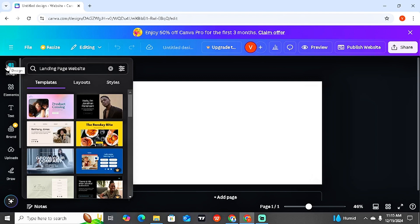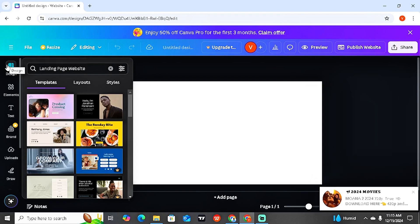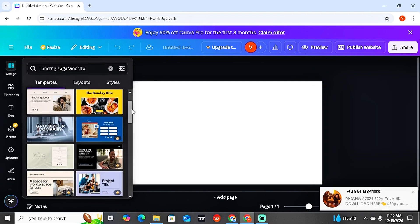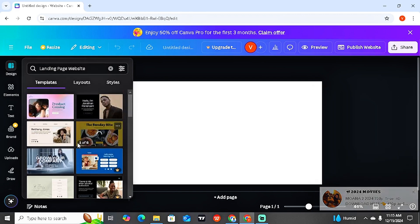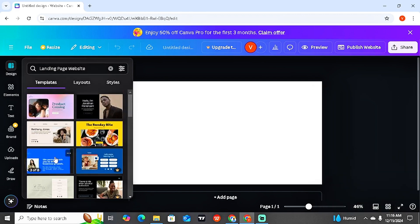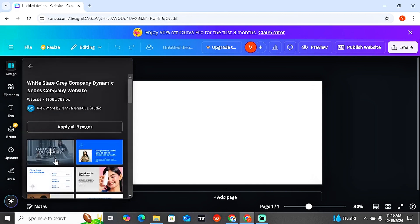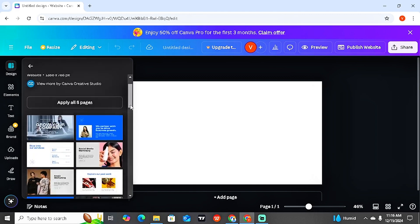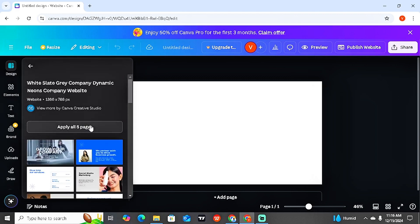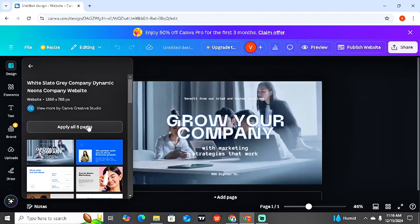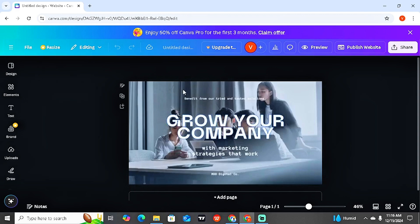For the sake of today's video, I'm going to be creating a landing page for one of my products on Selar. The very first thing I want to do is come here to the template and look for the one I'm okay with. So let's say I'm okay with this particular one. All you have to do is click on it and then select if you want just a single page or the entire eight pages. We're going to go for the entire eight pages — click on 'Apply all eight pages' and close this.